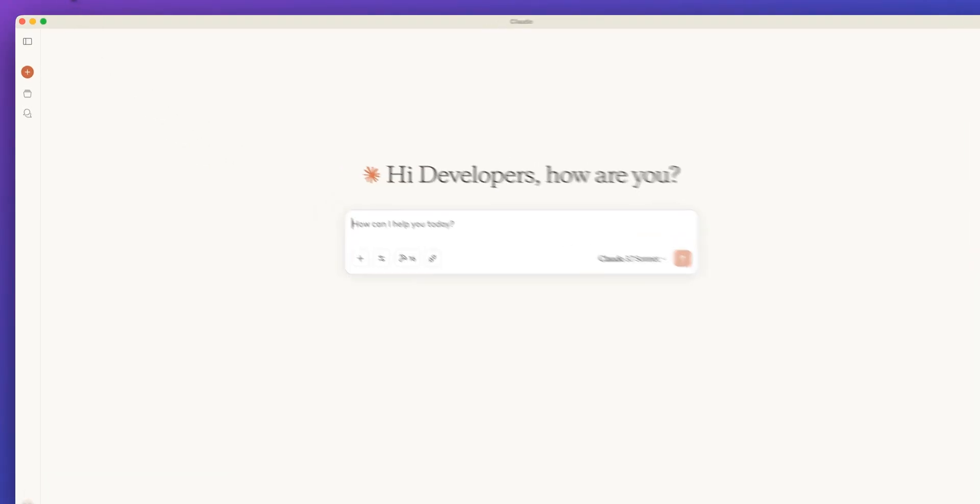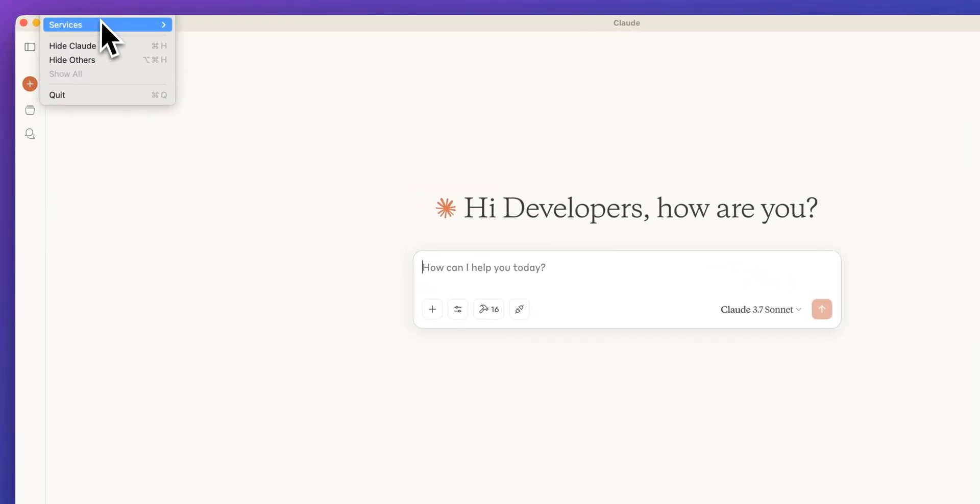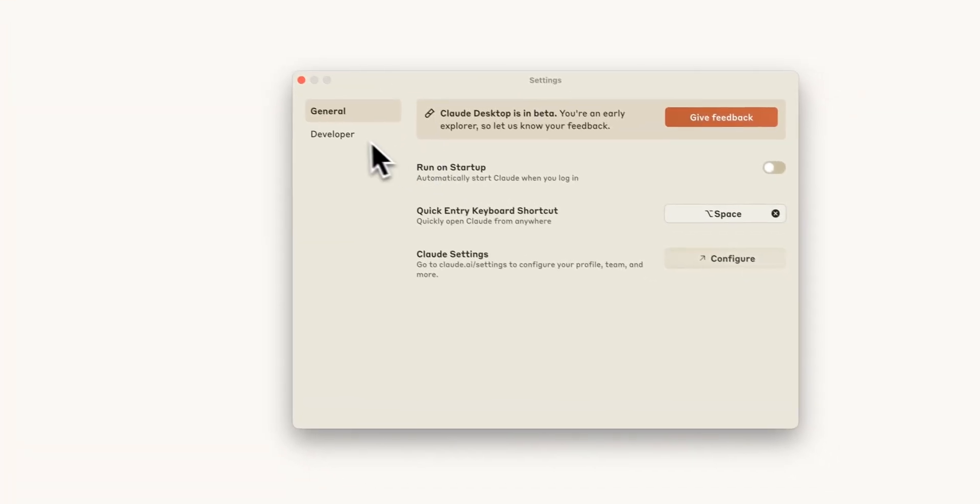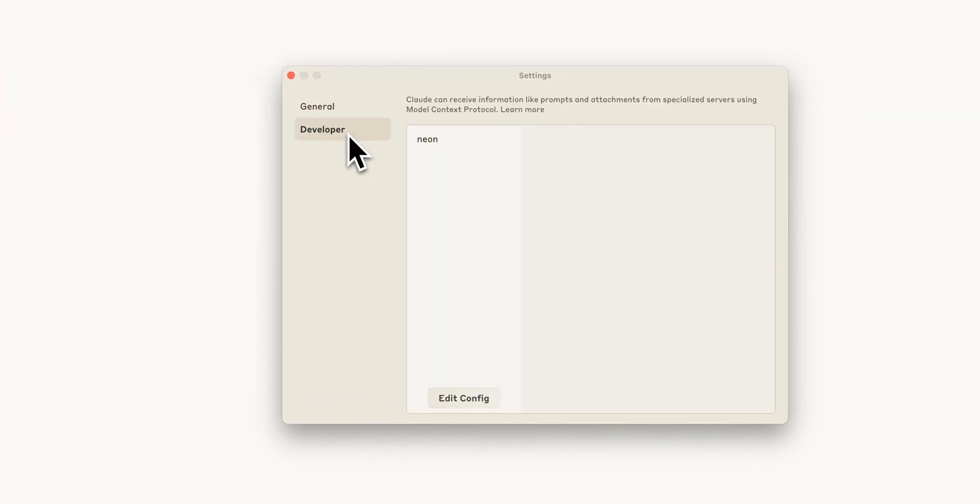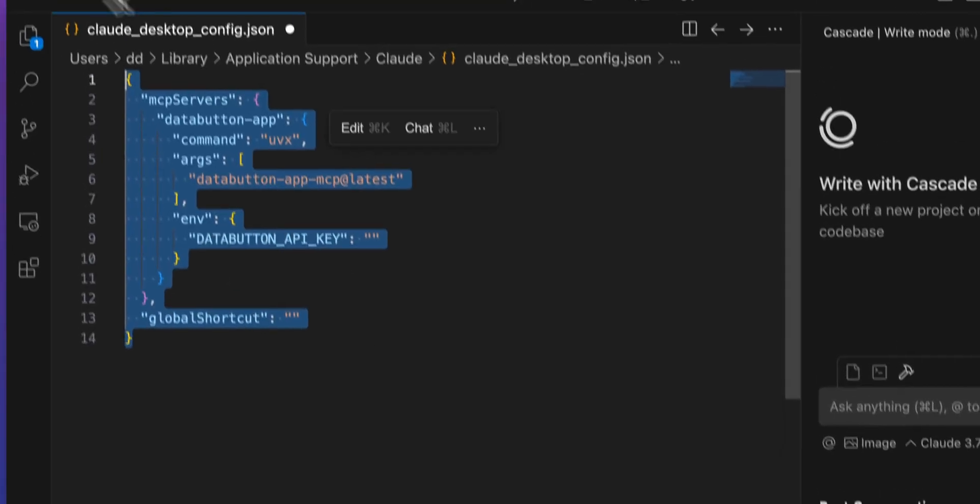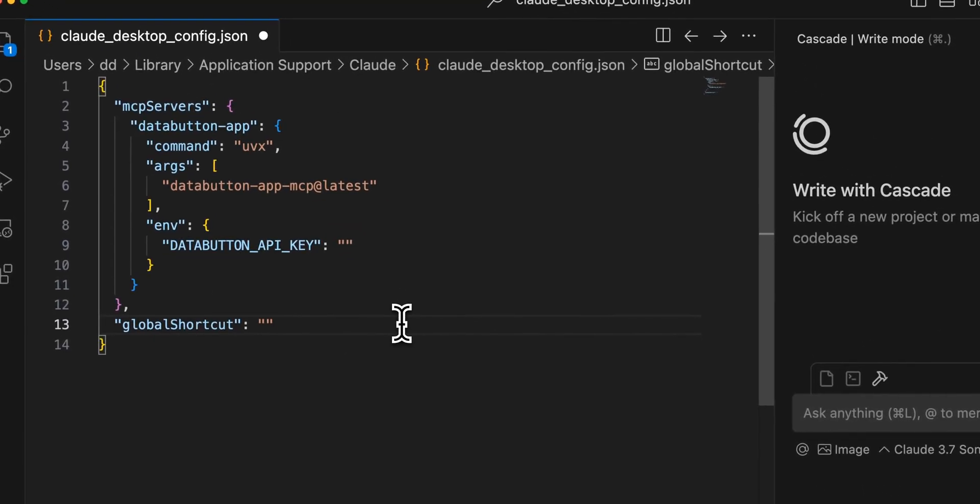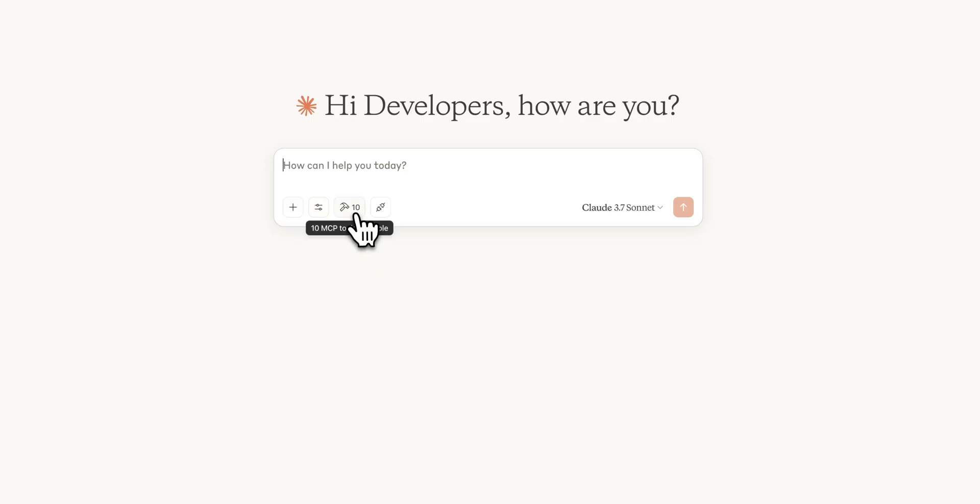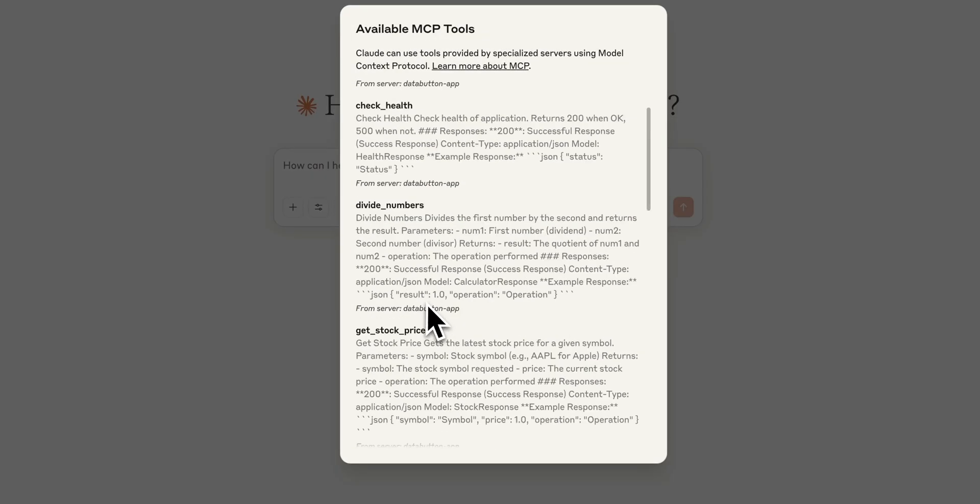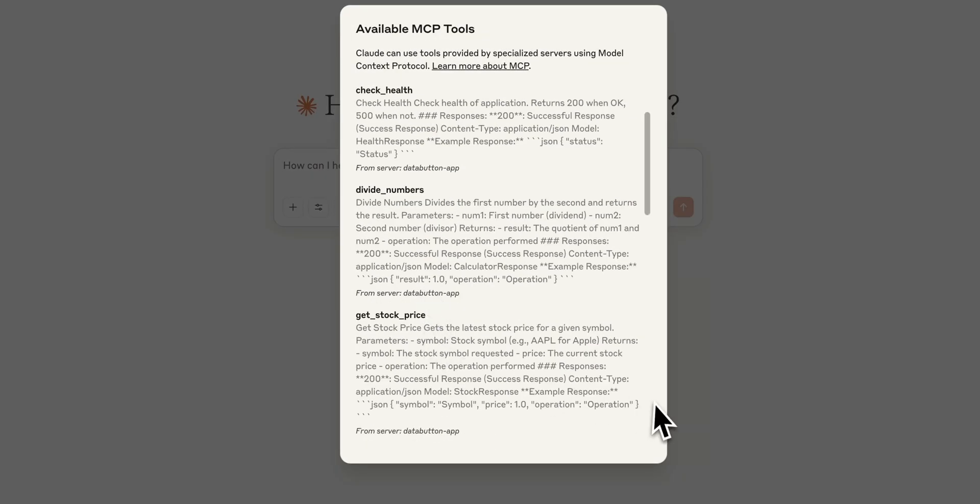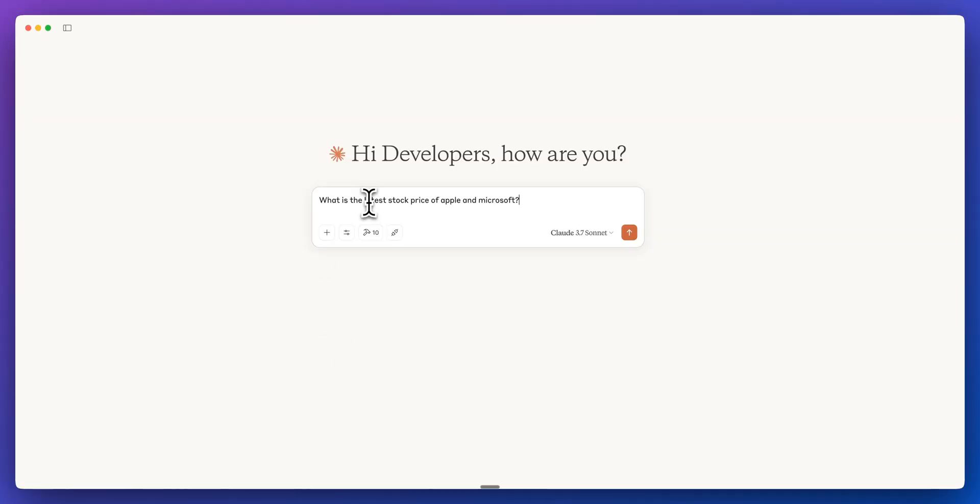If I go over to the Claude desktop app and I go over to settings, I can go and I can click the developer tab and then to add in our MCP server, we can go ahead and add it in just like this. Now, if I refresh the Claude app and if I take a look at our MCP tools here, we'll now see this get stock price.